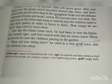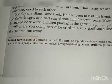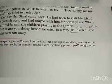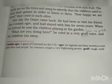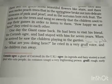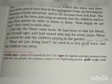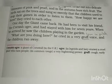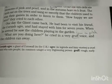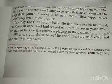One day the giant came back. He had been to visit his friend the Cornish Ogre. 'Cornish Ogre' refers to a giant of Cornwall in the UK. In legends and fairy stories, an ogre is a cruel giant who eats people — in common usage, a very frightening person. He had stayed with him for seven years. When he arrived he saw the children playing in the garden and cried in a very gruff voice — rough and low in pitch. The children ran away as they heard him.